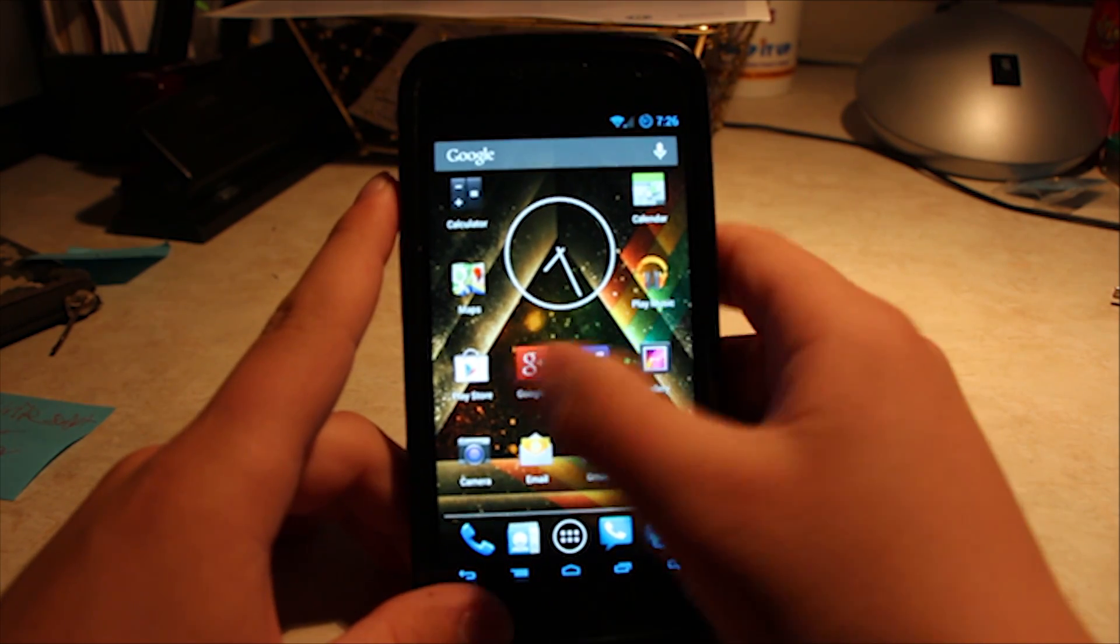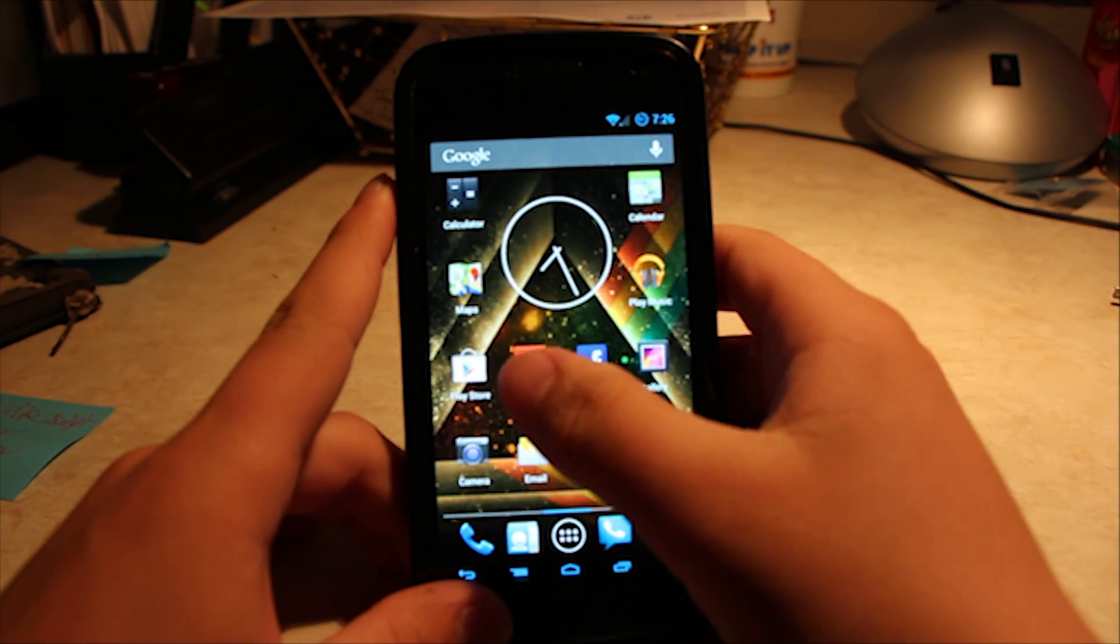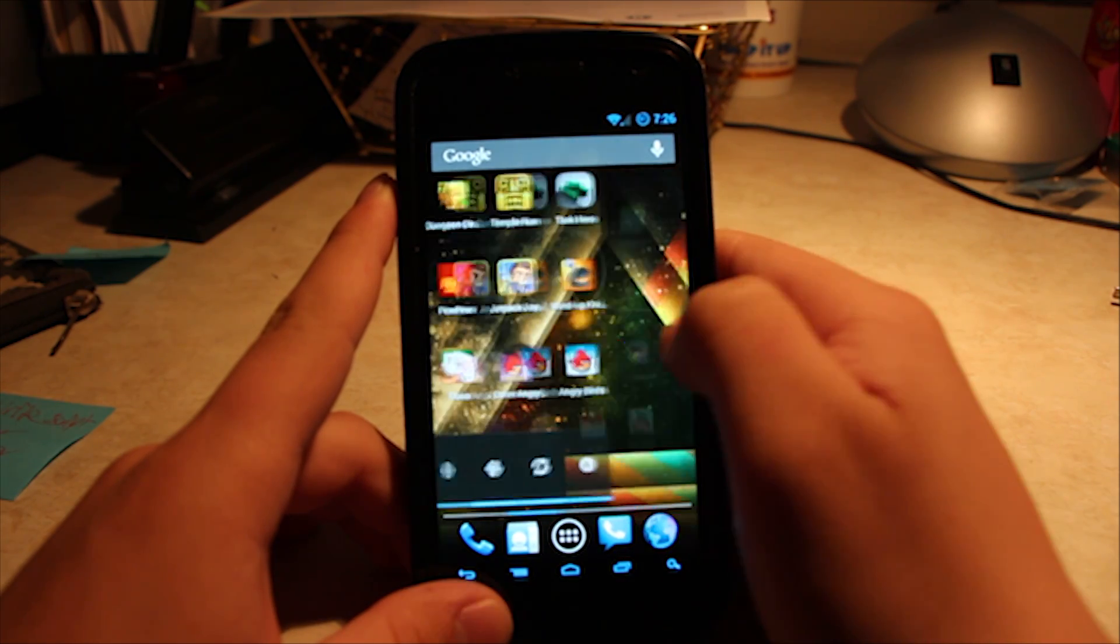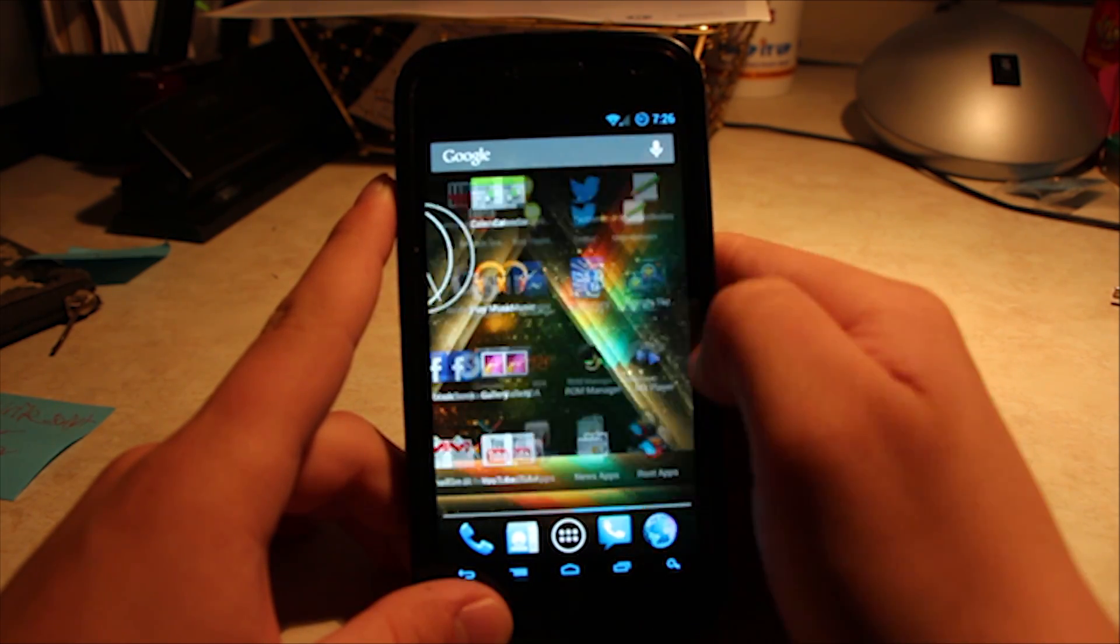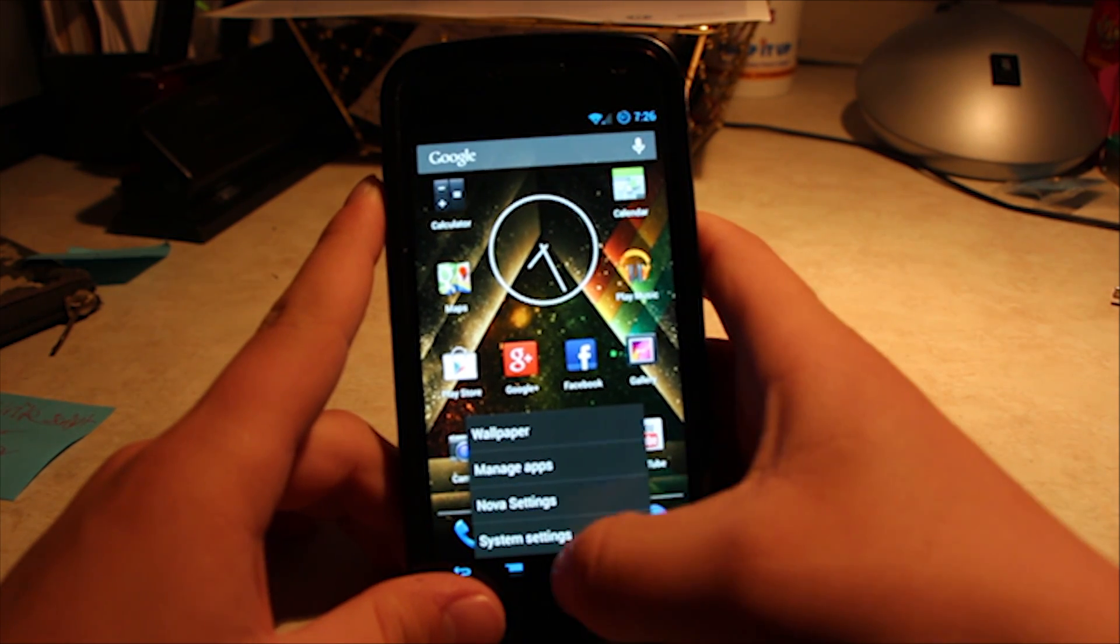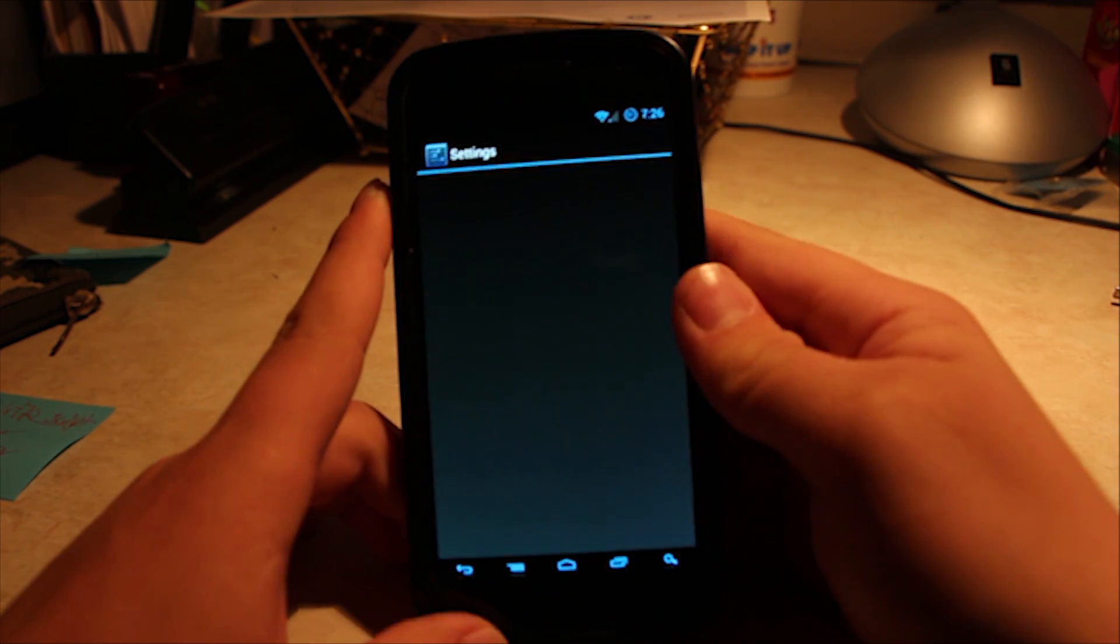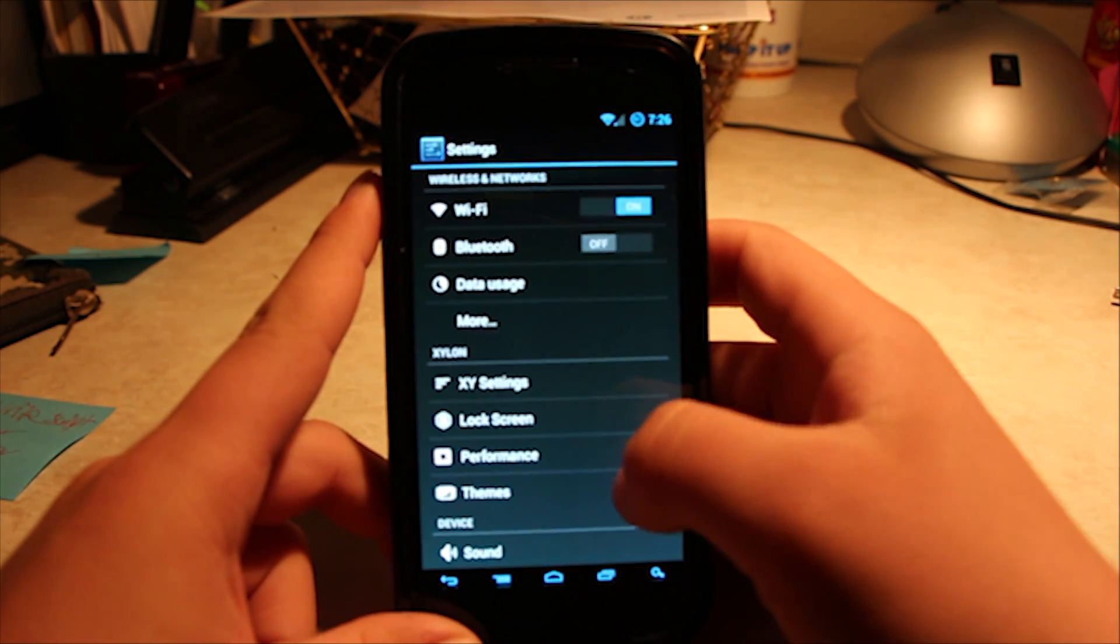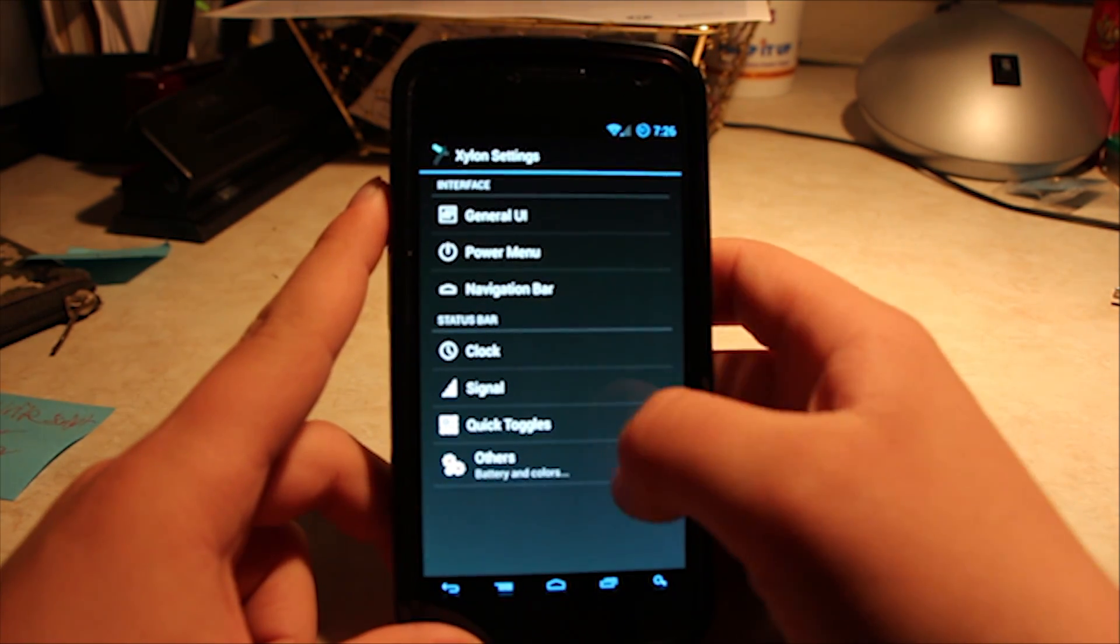Something that's amazing about this ROM is that it's really smooth. Other than that, of course, it's customizations, which I'll show you right now in a little bit. Okay. Let's go here. System settings. Okay. So, you got the XY settings.